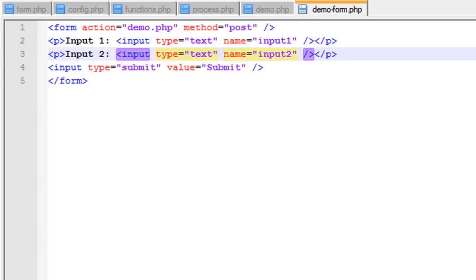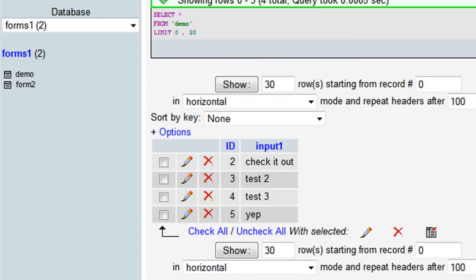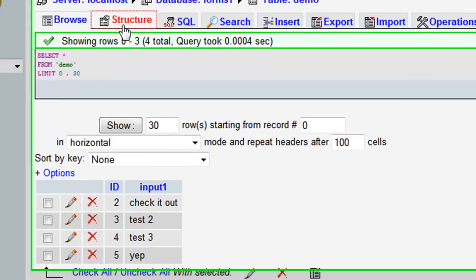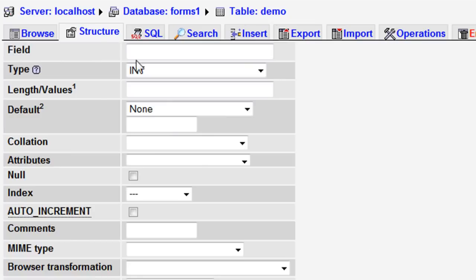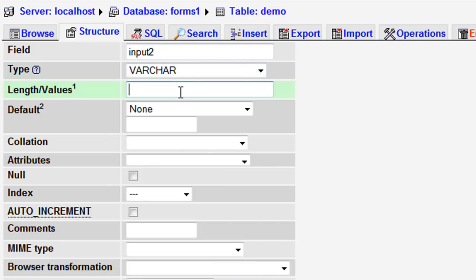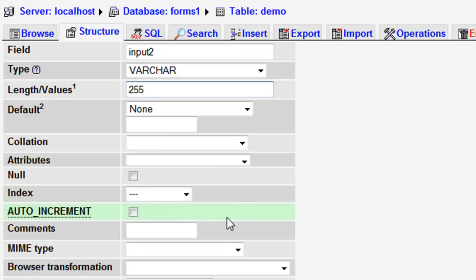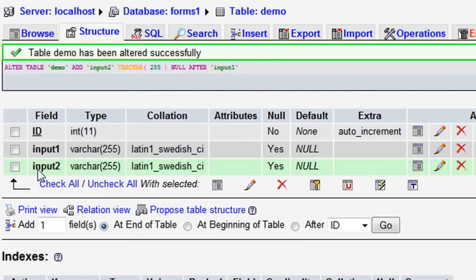In order to have this value inserted, first we need to come to our database and add a field to store that second input. We'll add one field at the end of the table, after input1, hit go, and call it input2. We'll set it to VARCHAR 255, allow it to be null, save that, and now we have our input2 field.